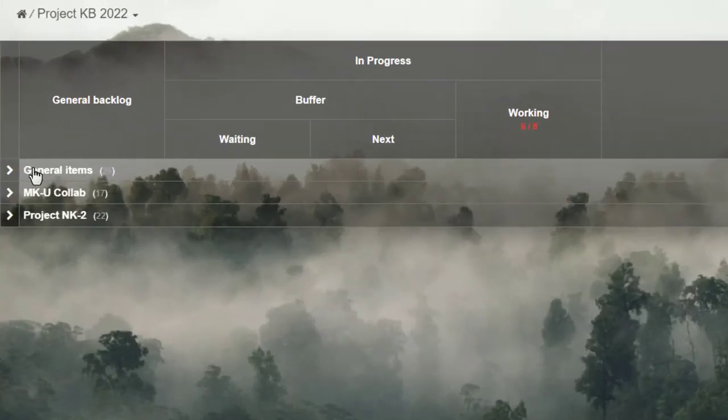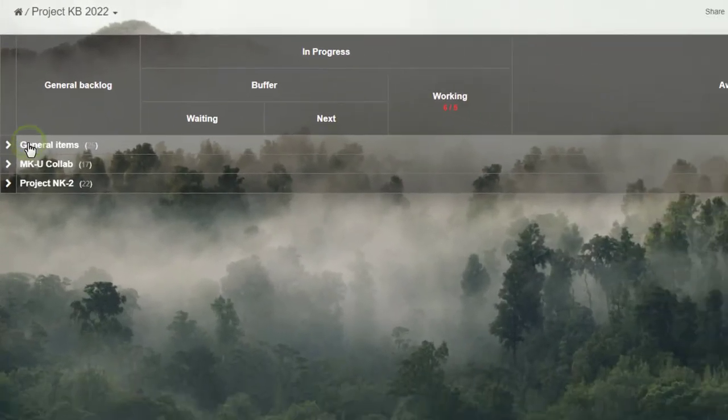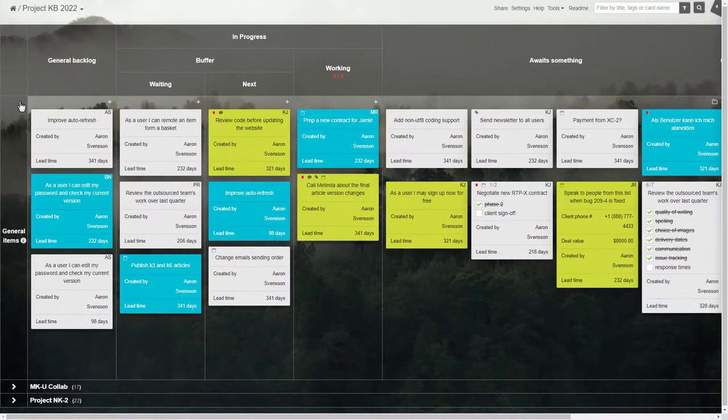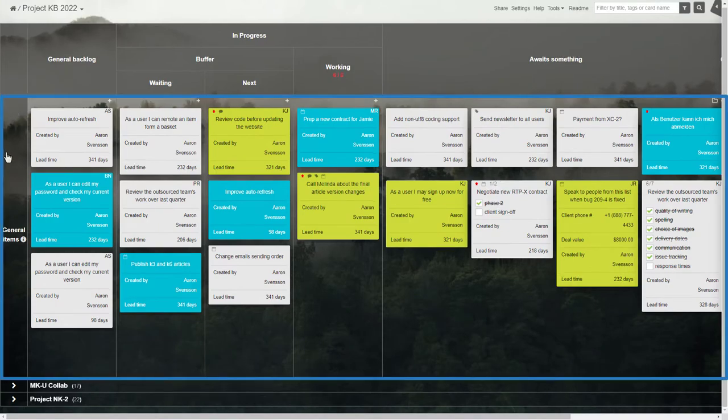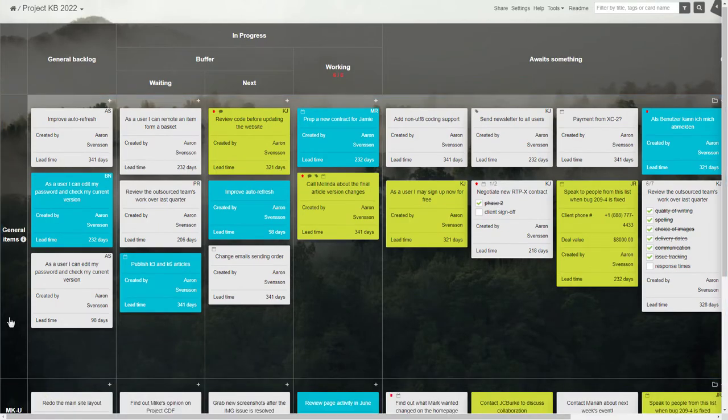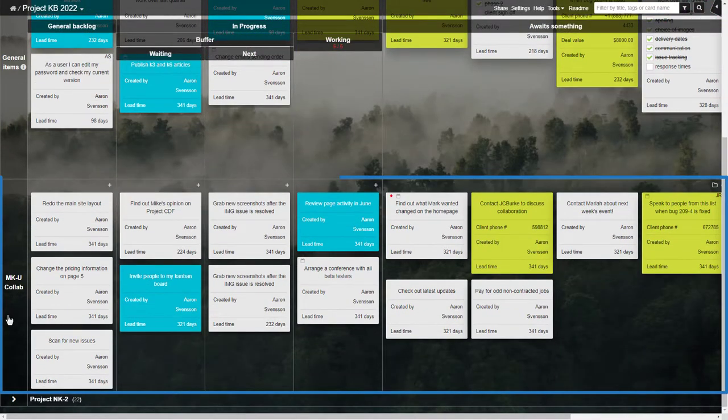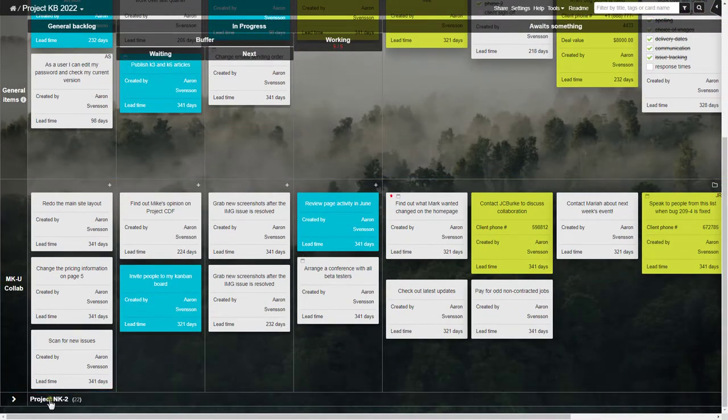Most aspects of the board can be personalized. You can also use Swimlanes to track a few projects on the same page.